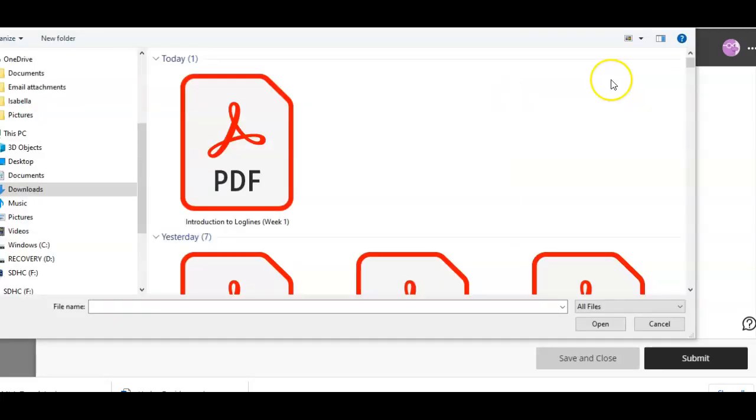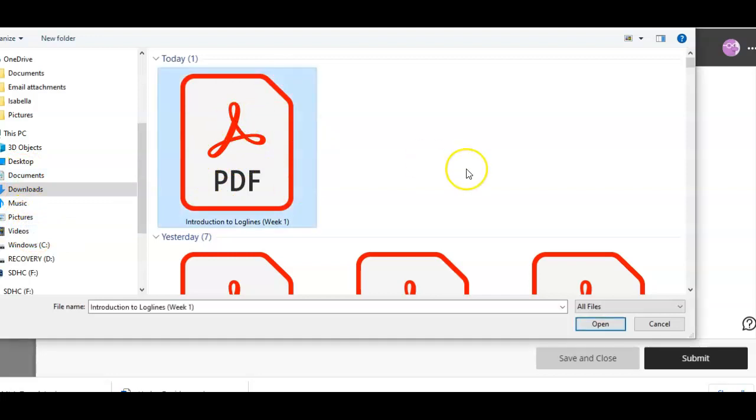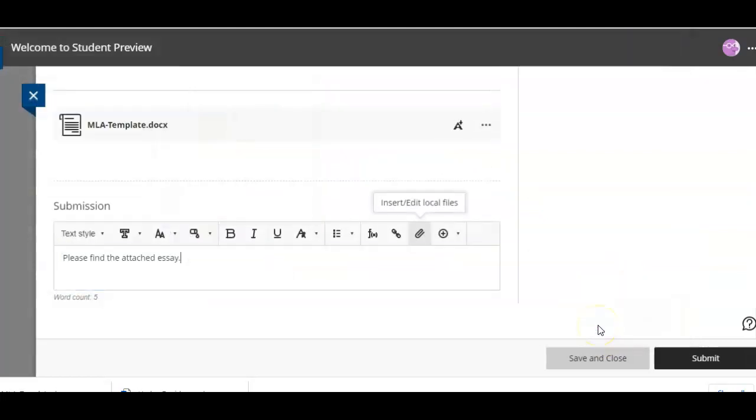So I'm just going to the downloads folder, wherever you saved your document is where you'll click to find your document. I'm just gonna pretend that my introduction to log lines, which is actually for script writing, is what I want to attach and then hit open.